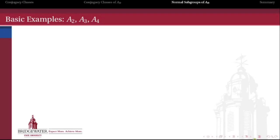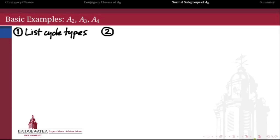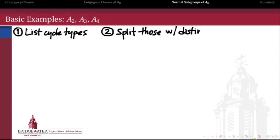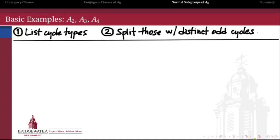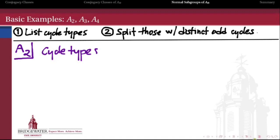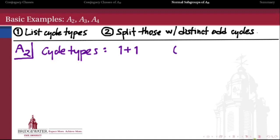Let's look at some basic examples to get a feel for how this works: A2, A3, and A4. We're going to first list the possible cycle types of elements in these alternating groups, and then find out which of those cycle types leads to a split conjugacy class — those are the ones with distinct odd cycle lengths. Starting with A2: the only cycle type in A2 is 1+1, so the only permutation in A2 is the trivial permutation. So A2 is the trivial group — really boring, so let's forget about A2.